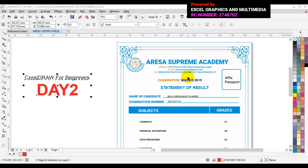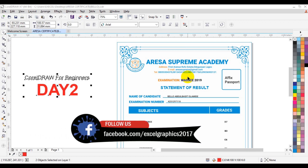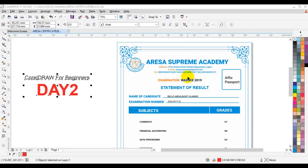Welcome back. I welcome you to Day 2 of my CorelDRAW tutorial for beginners. If you have not watched Day 1 of this tutorial, please check the video on my channel to watch it so that you have a comprehensive understanding. In this Day 2 tutorial, we are going to talk about EPS files, layout for printing design, web crafting, and some other tricks in CorelDRAW.